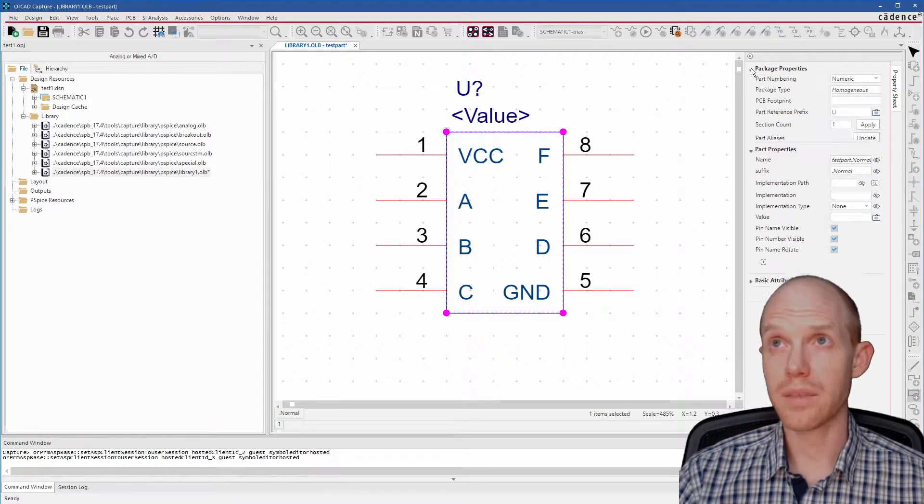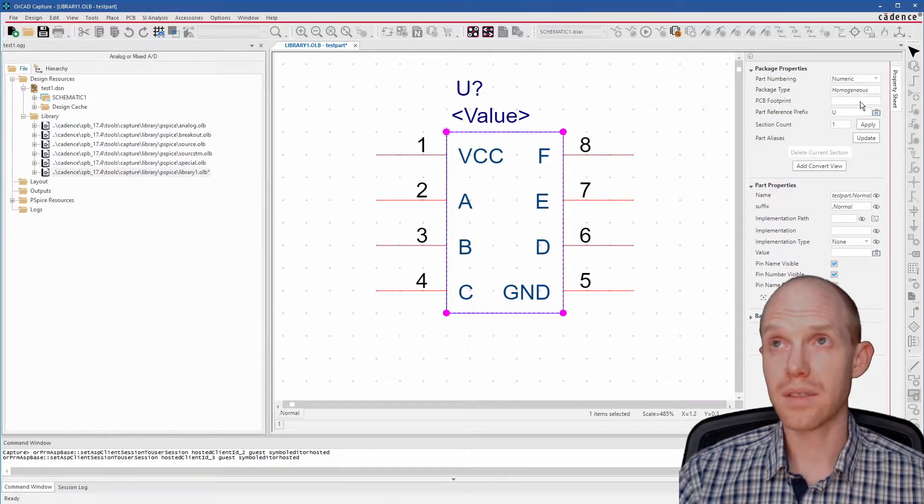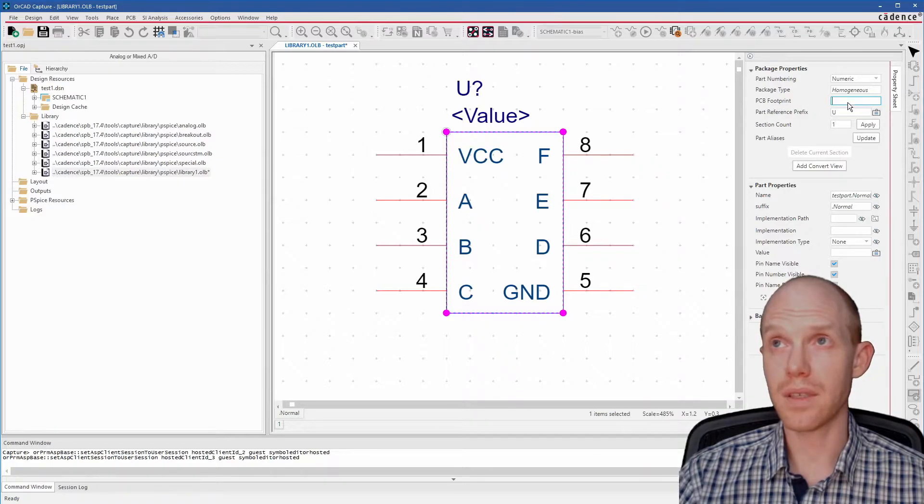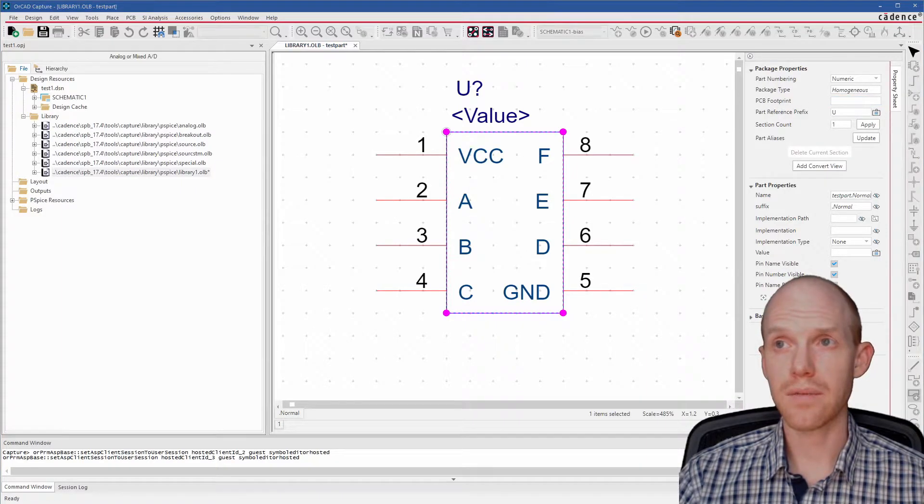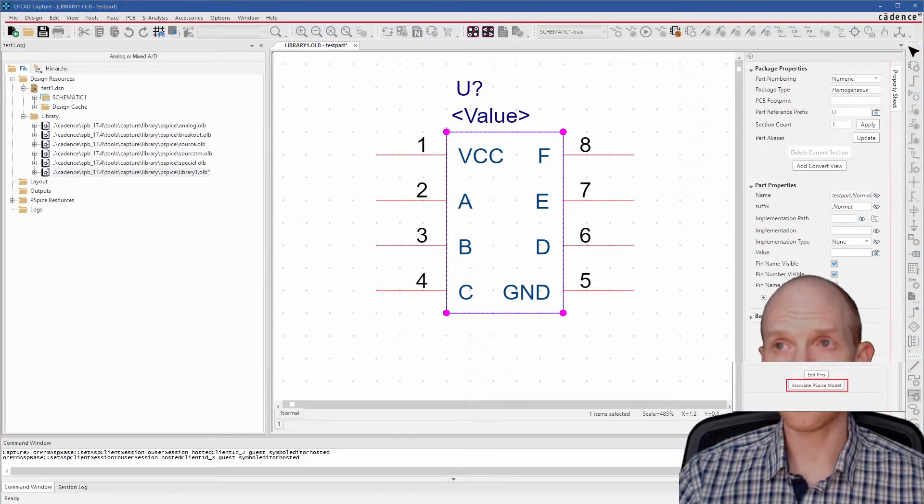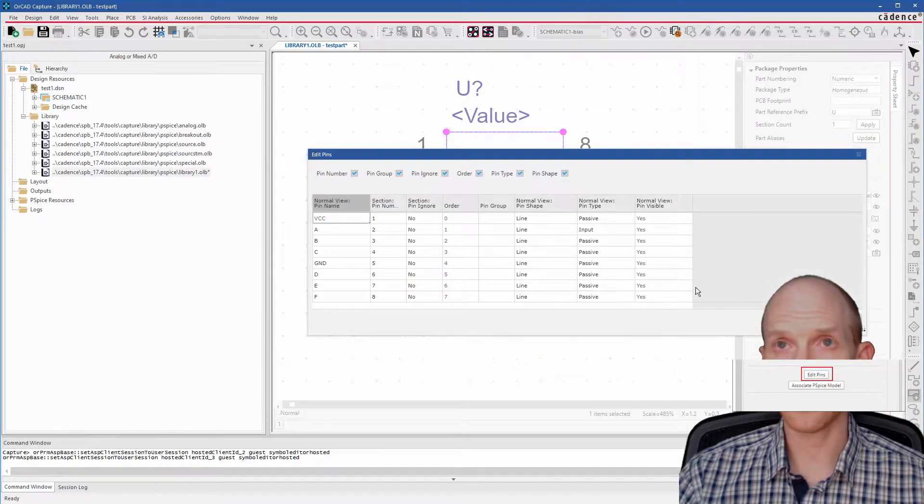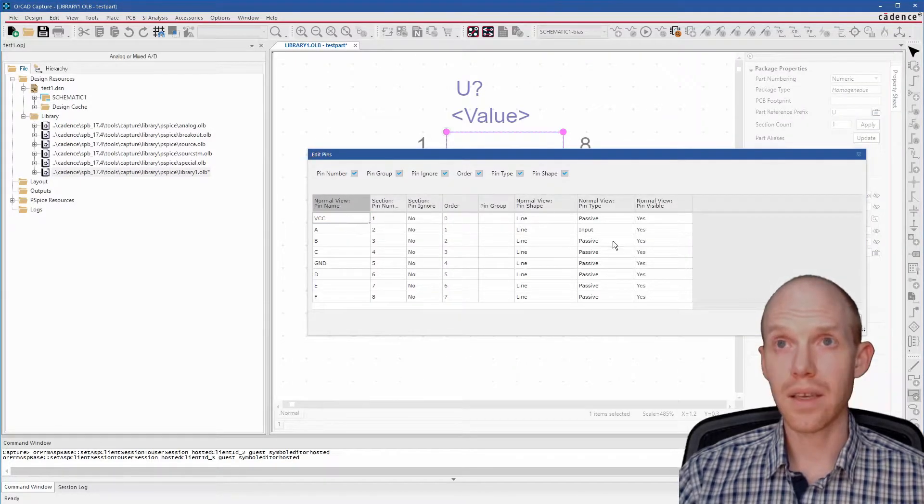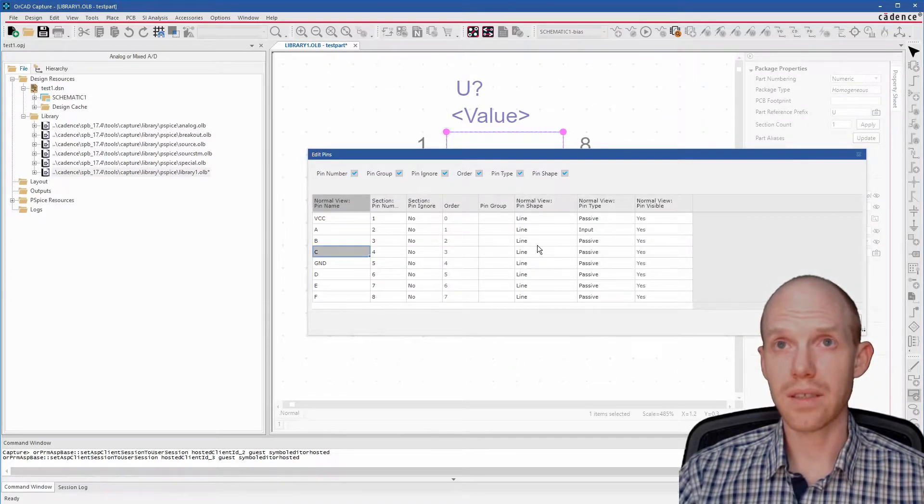Then with the Package Properties, this is where you add PCB Footprint. Alternatively, you can click this button to associate a PSPICE model or click this button to edit the pins and everything in a table, which is faster.